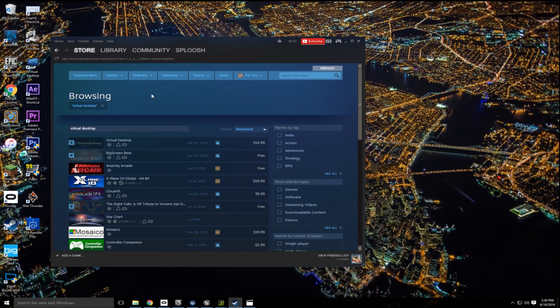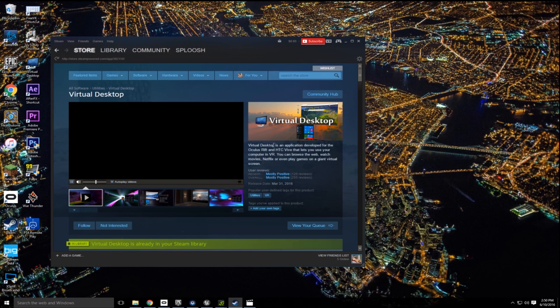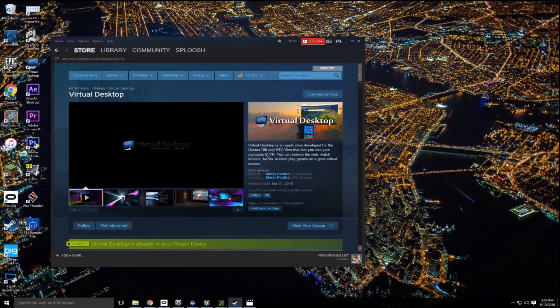Now, if you have a VR headset, chances are you probably already have this installed. And it does cost $14.99, but it is well worth it and certainly has more uses than just PS4 streaming. And I highly recommend it.